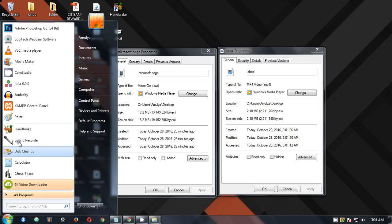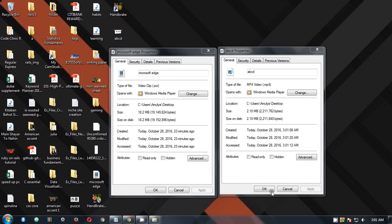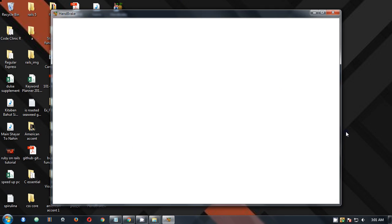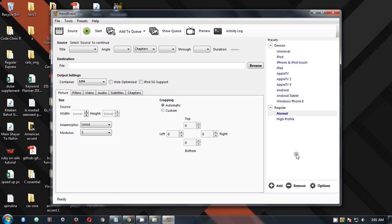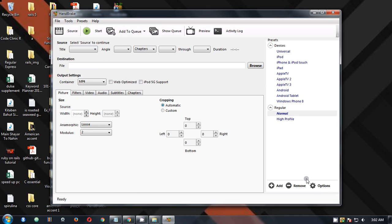So this is a really good tool which is HandBrake. You should try if you want to reduce the file size of any video and you're going to like it. There are a lot of features that you can explore yourself.